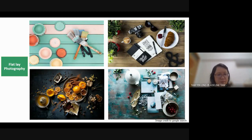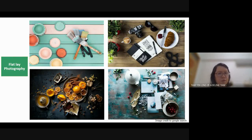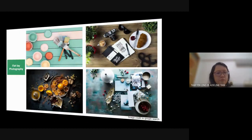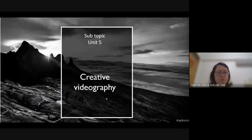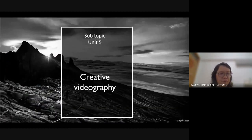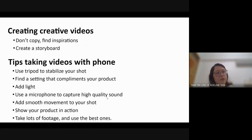Always remember the rule of thirds composition — it is important to show your product. At the same time, you might add things to make it beautiful, but the decorative elements must not be more important than the main thing you want to show.